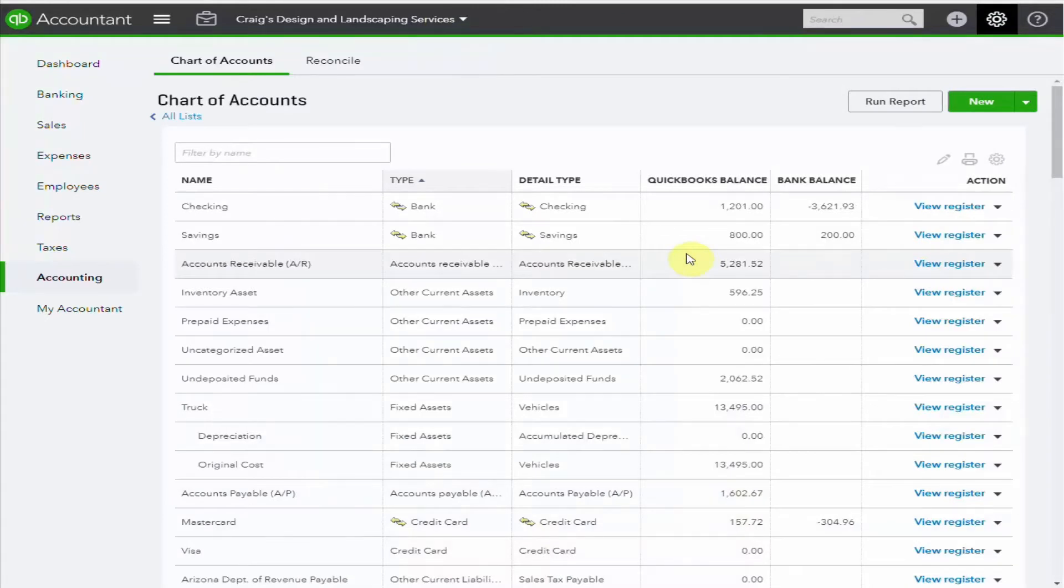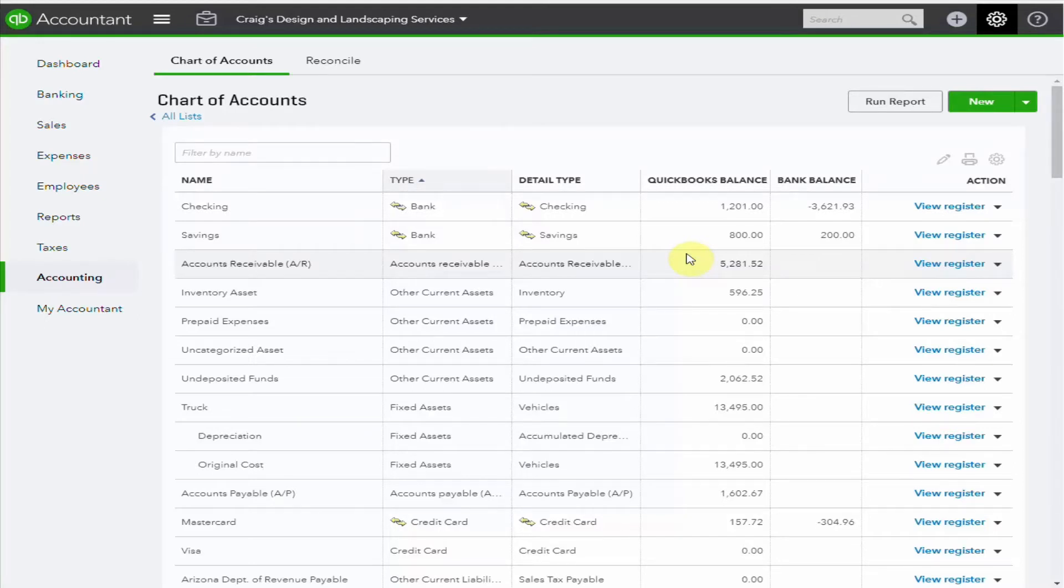Now that we have an account we can post transactions to, let's set up an item. There's a video explaining this process in more detail. It's called Setting Up Products and Services in QuickBooks Online, just in case this goes a little too quickly.